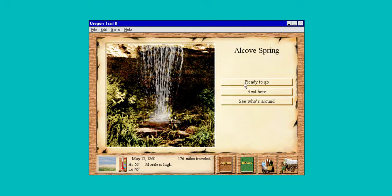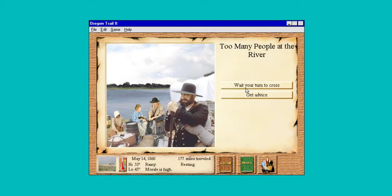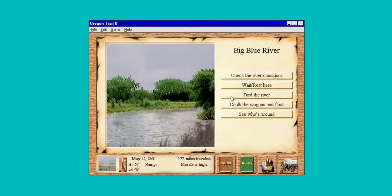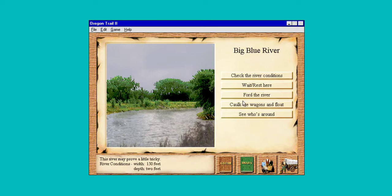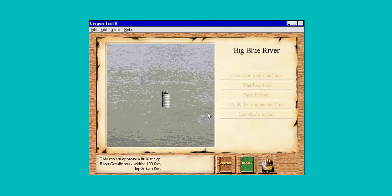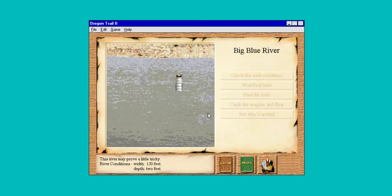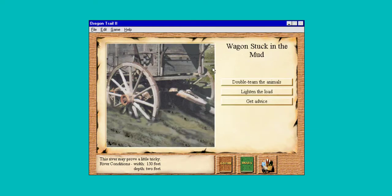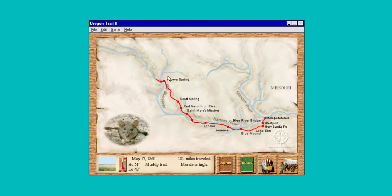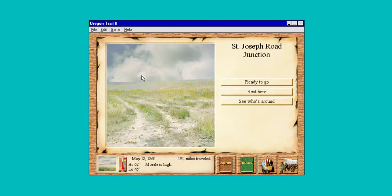It doesn't matter if it's foggy, we'll claw on through it. We'll wait our turn to cross. Two foot — now this is that magic number. Sometimes you can ford the river at two foot, and sometimes you sink in the mud. It's caulked up and floated — that's the only way we can do it. We can get stuck in the mud, so you have to be able to fix that problem on your own.